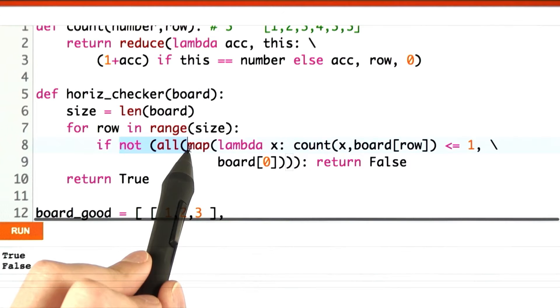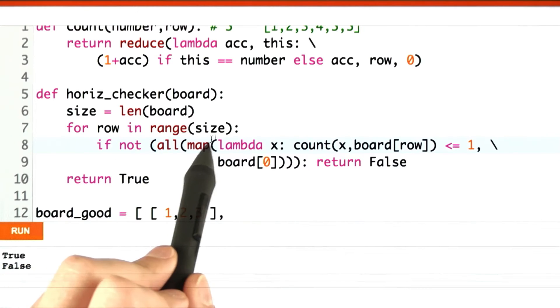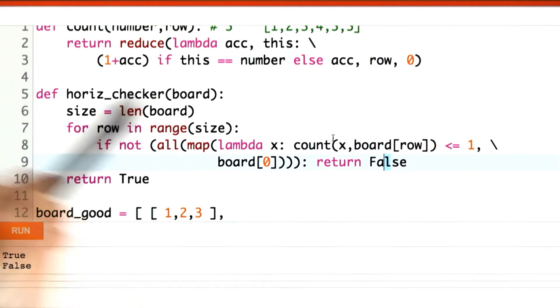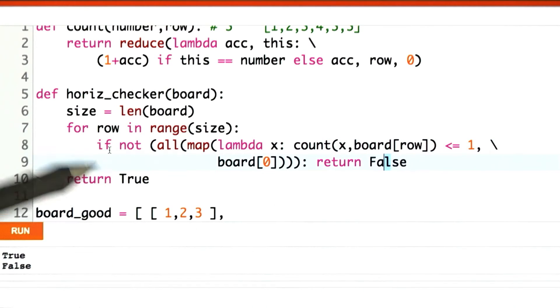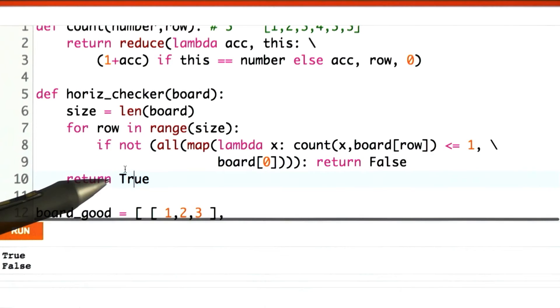Anyway, if it's not the case that everything is true, then we return false. If I make it all the way through, then we return true.